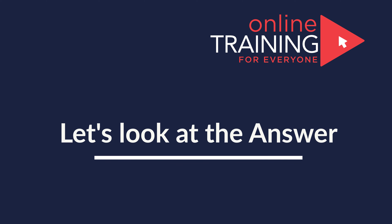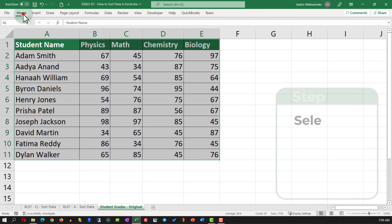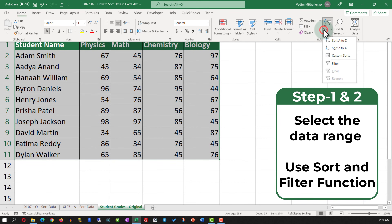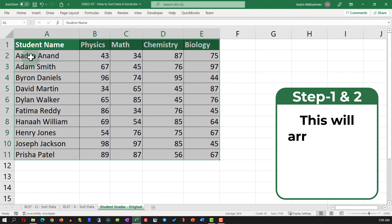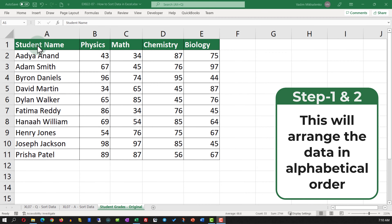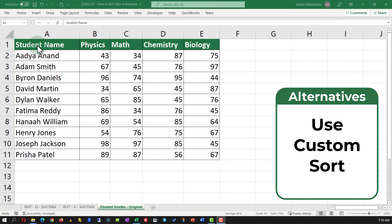To accomplish this task, select the data set. In the Home tab, navigate to Sort and Filter and select Sort A to Z. This will rearrange the data in alphabetical order based on the student name. An alternative solution might be to use Custom Sort.